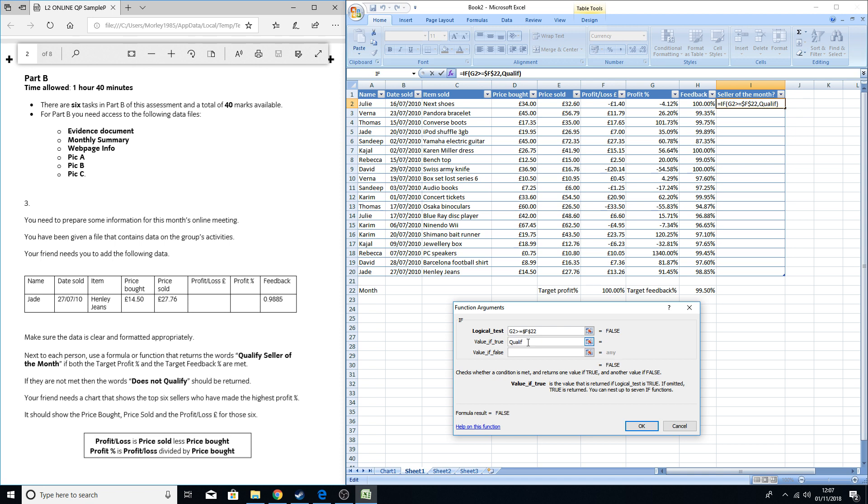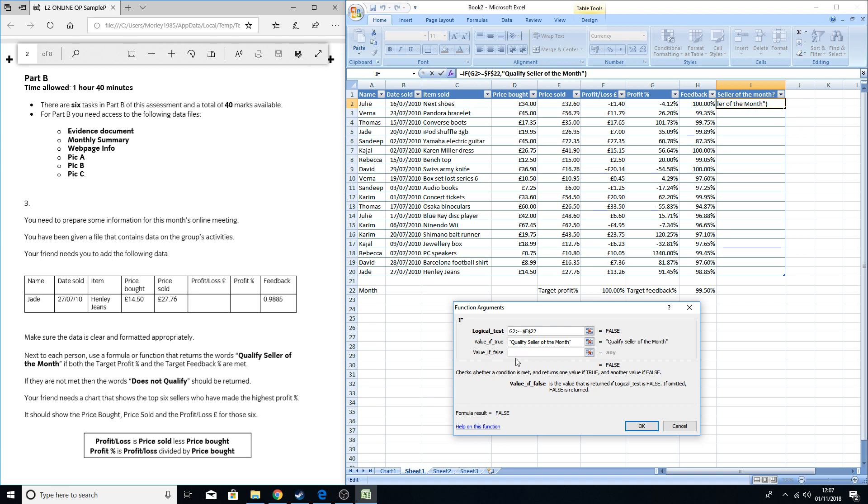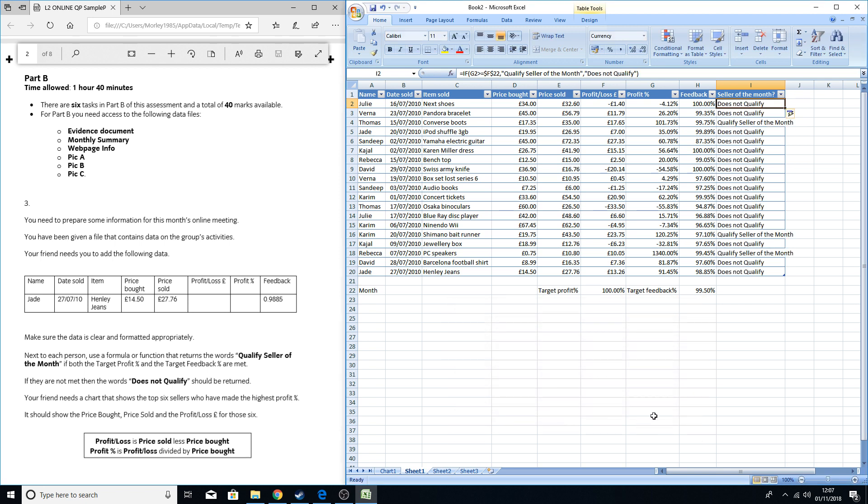And if it's not met, so if false, display the words 'does not qualify' and press OK. As you can see, it's then automatically added all of the results into the table.